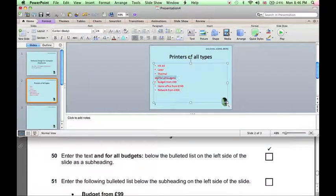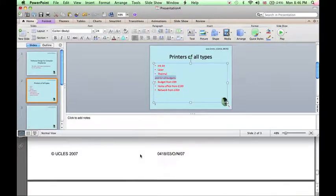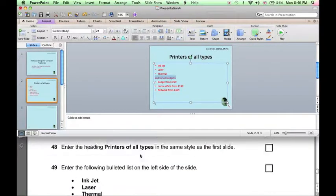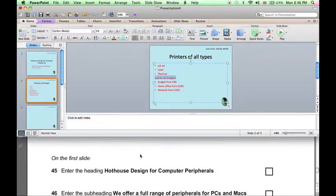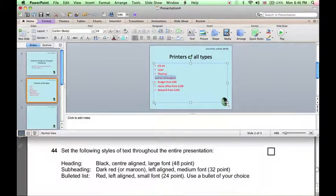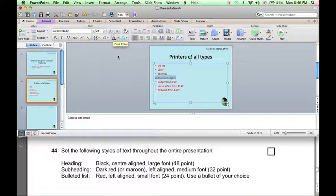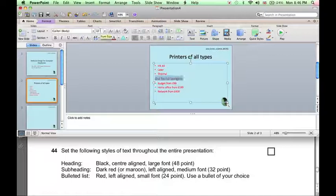Now let's go back to the 'for all budgets' line, select that. There's no easy way to make this automatically the subheading style, so we'll go back to the definition of subheading and manually set this to be dark red, left-aligned, and medium font size.